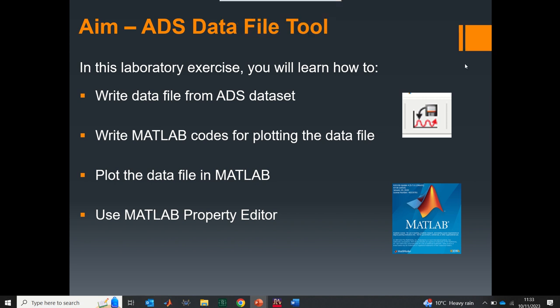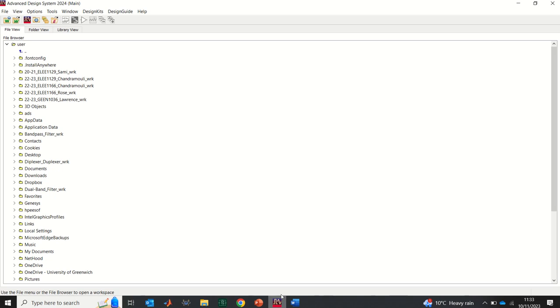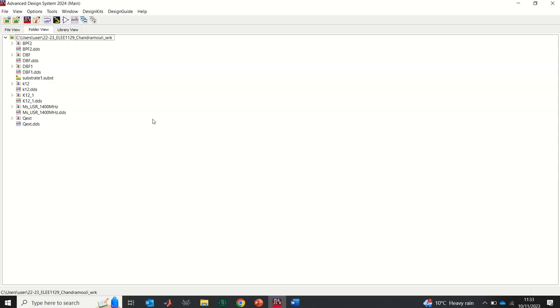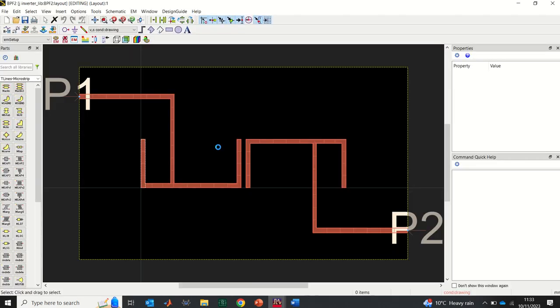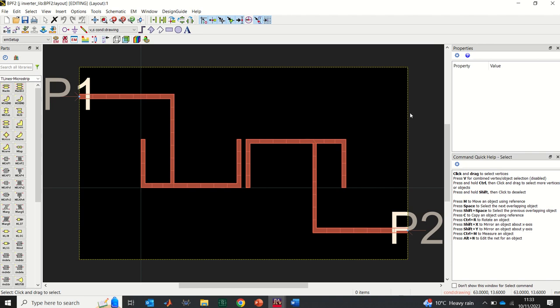Let's get started. I'm going to open ADS — I'm using ADS 2024, but you can use any version and it should work fine. I'm going to open a workspace I've already made. In this workspace I have designed a dual-band bandpass filter, which is basically work done by one of my students.